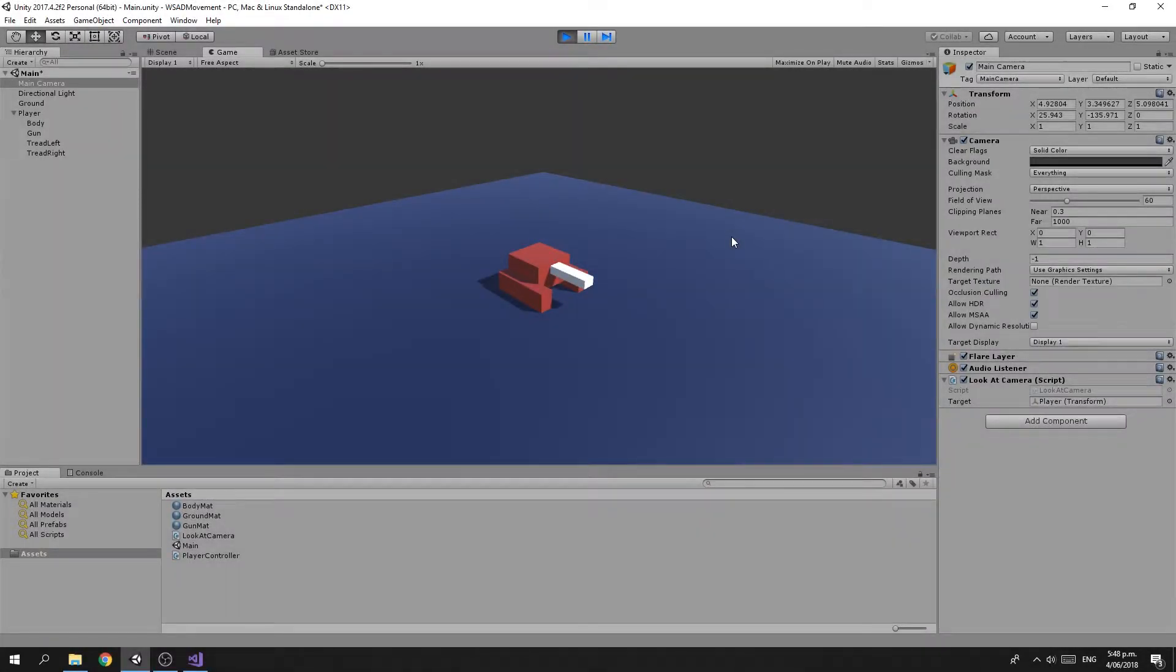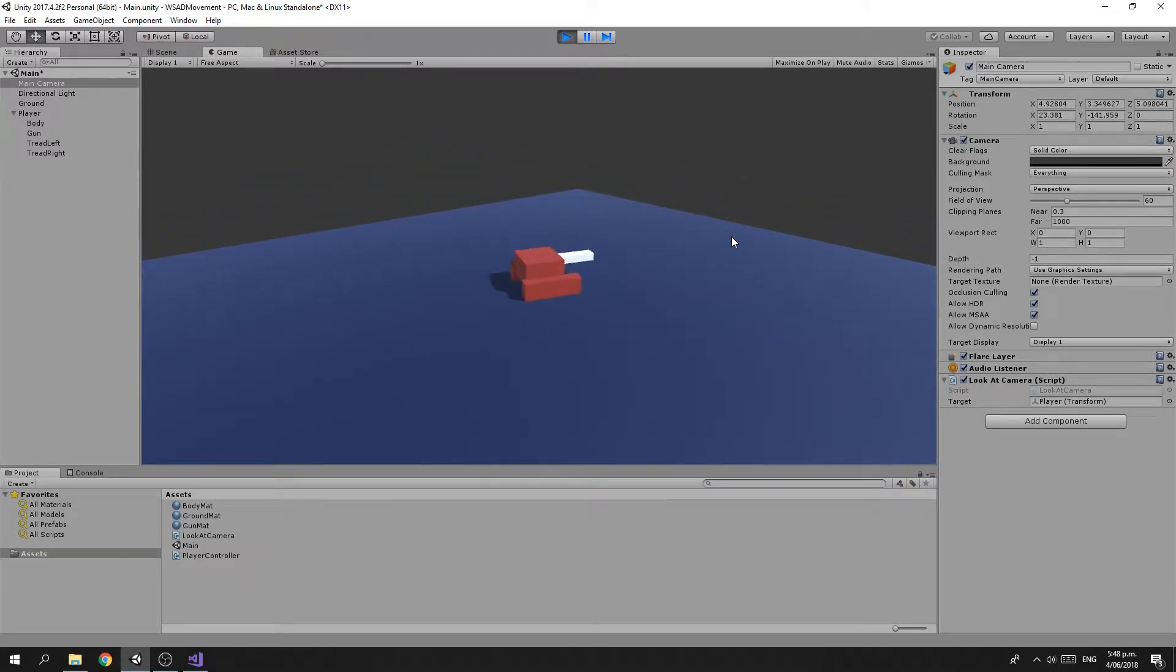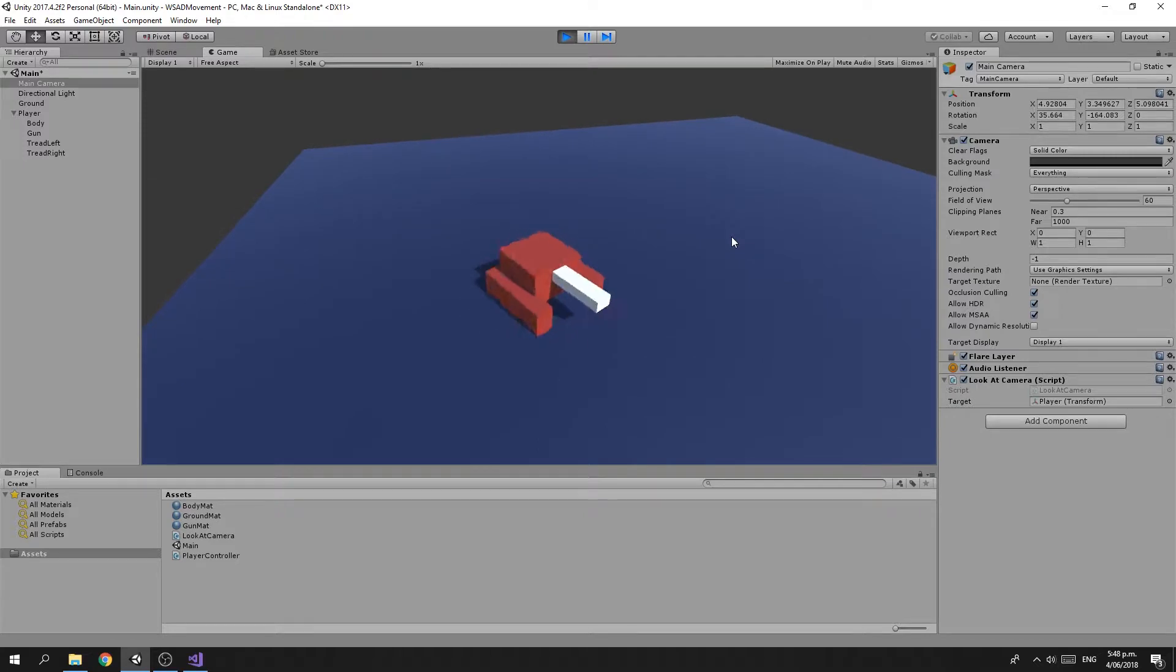Welcome back. In this Random Bits I'm going to show you how you can use the W, S, A, and D keys to move an object around in Unity.